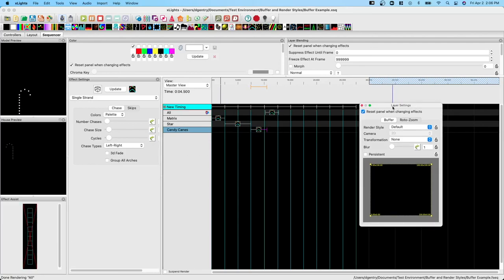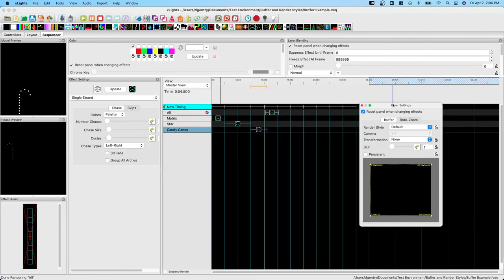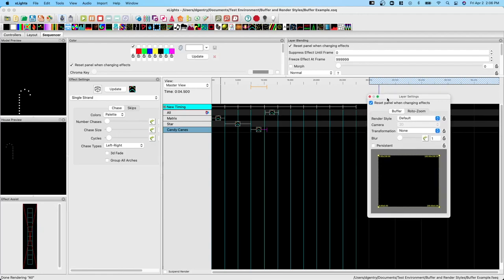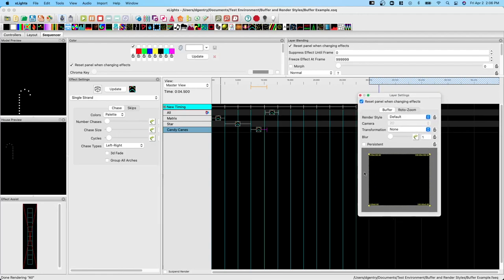So hopefully that helps you understand the basics of the buffer shape. Now we haven't done much with it yet, but in future videos we'll play with this layer settings box and we'll start to understand how different render styles and buffer shapes affect the model and the types of effects we can create.